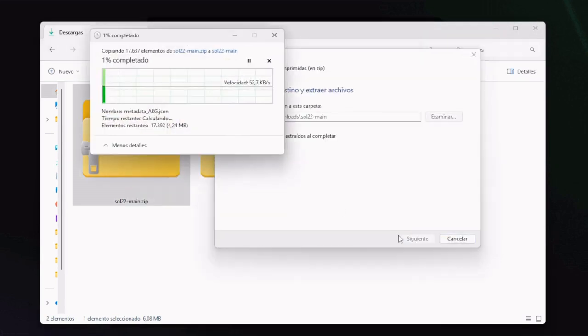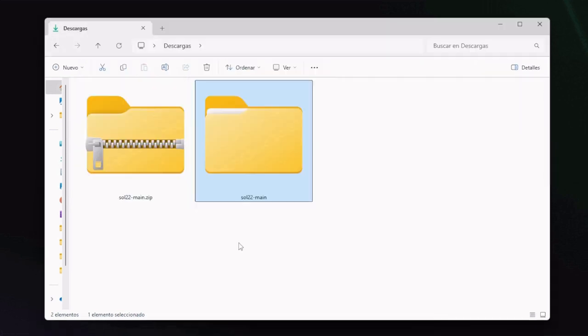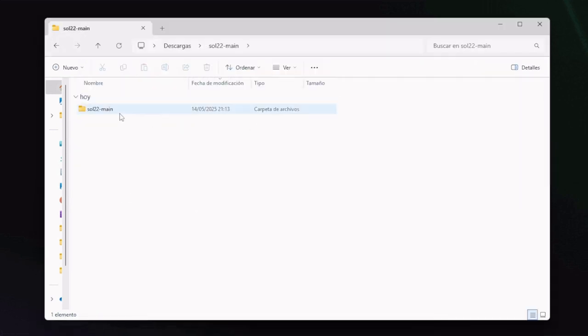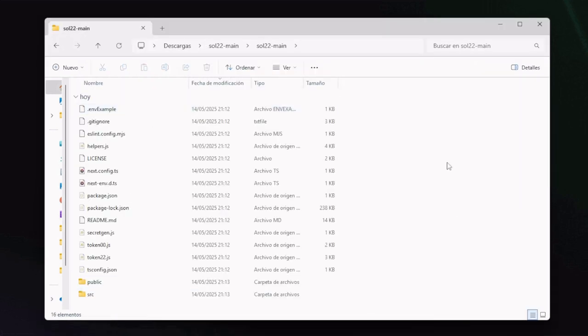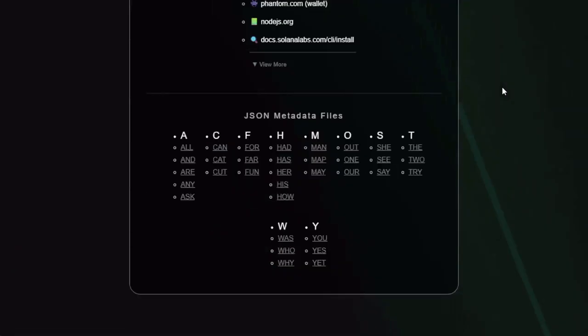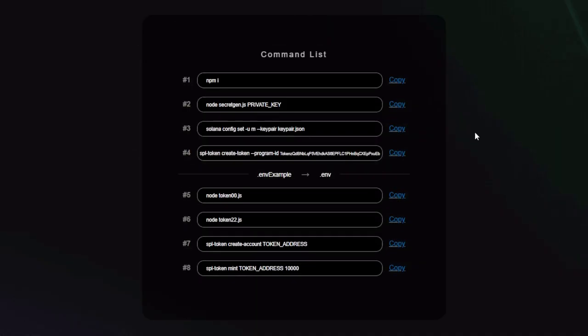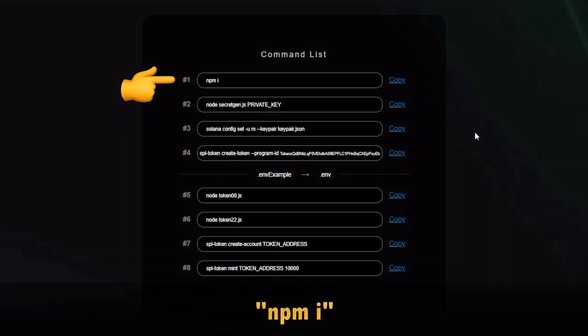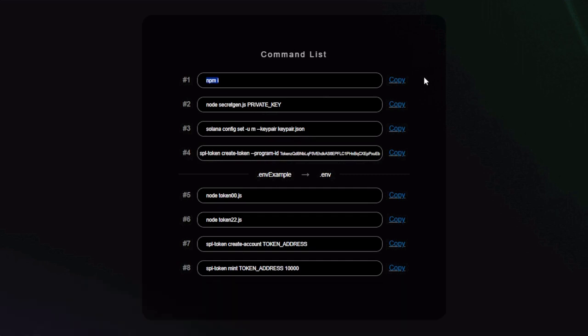And extract it when it's done. Now that all that is ready, we can go to the command list.